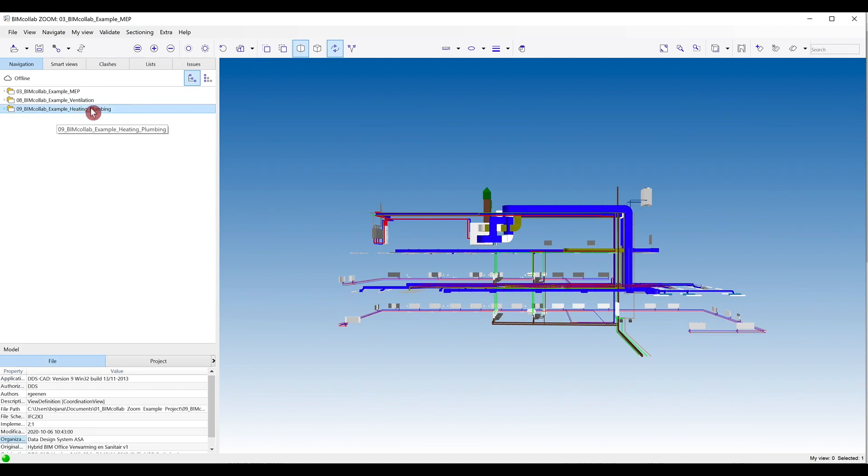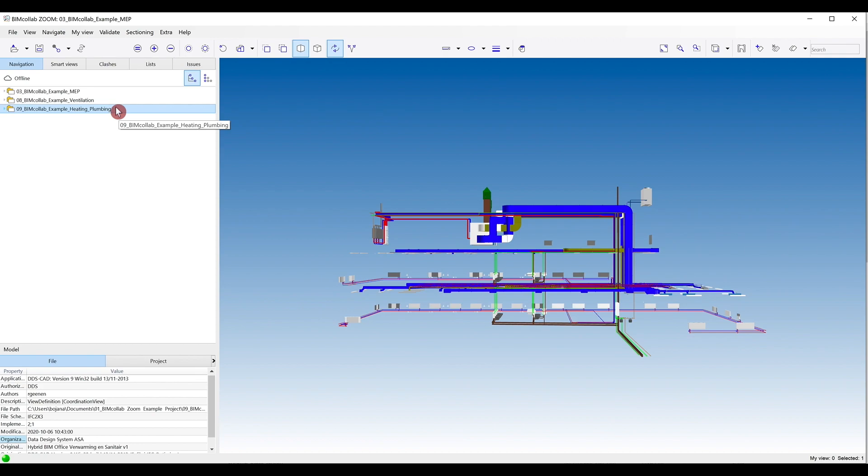As models are loaded into BIM Collab Zoom, they will be displayed in the navigation tab, where they will be sorted alphabetically in the model tree view. Once models are added, you can set prefixes to easily group and structure your project.